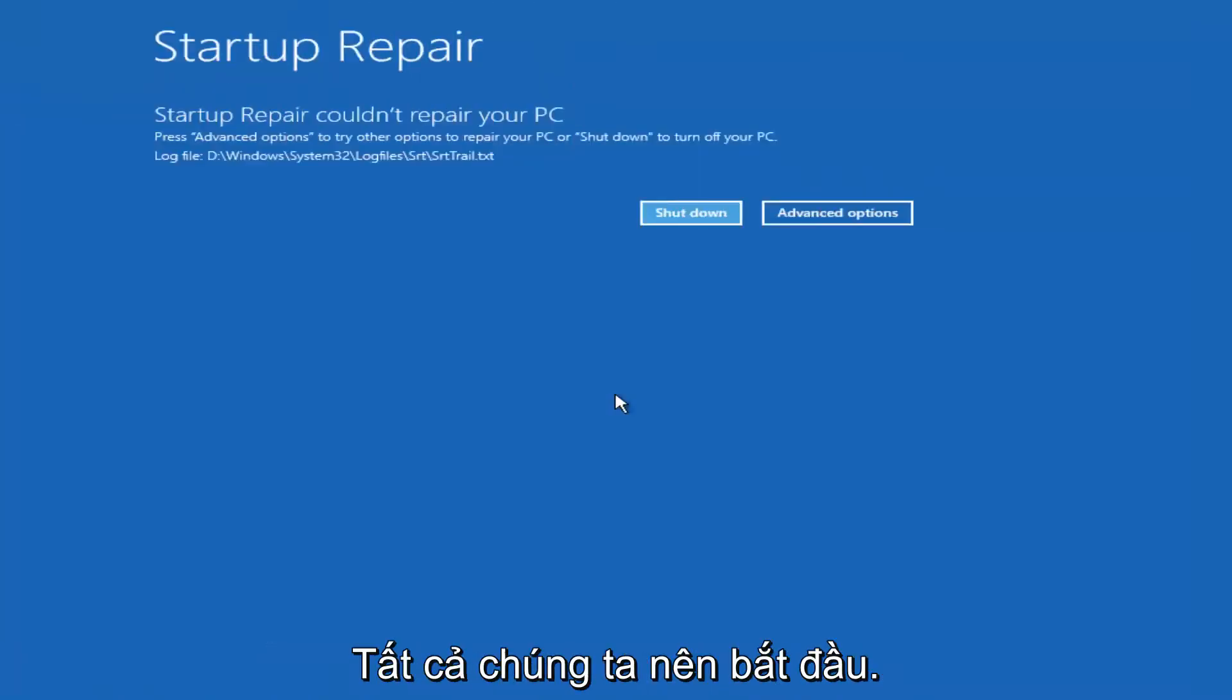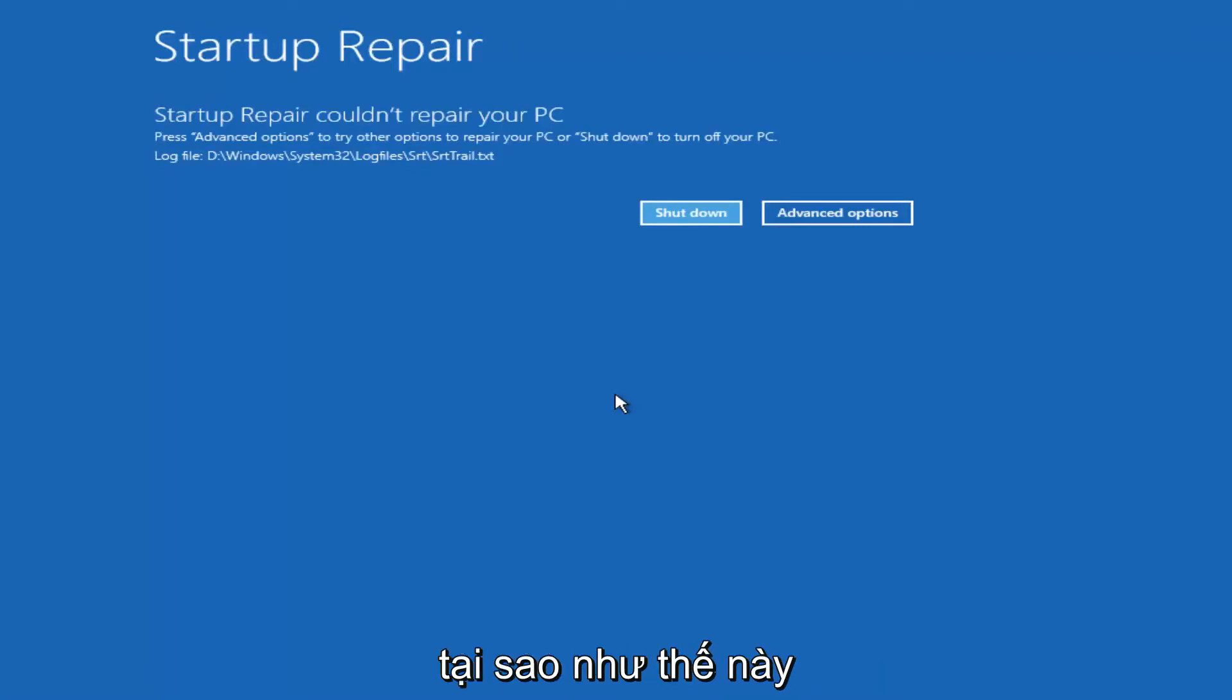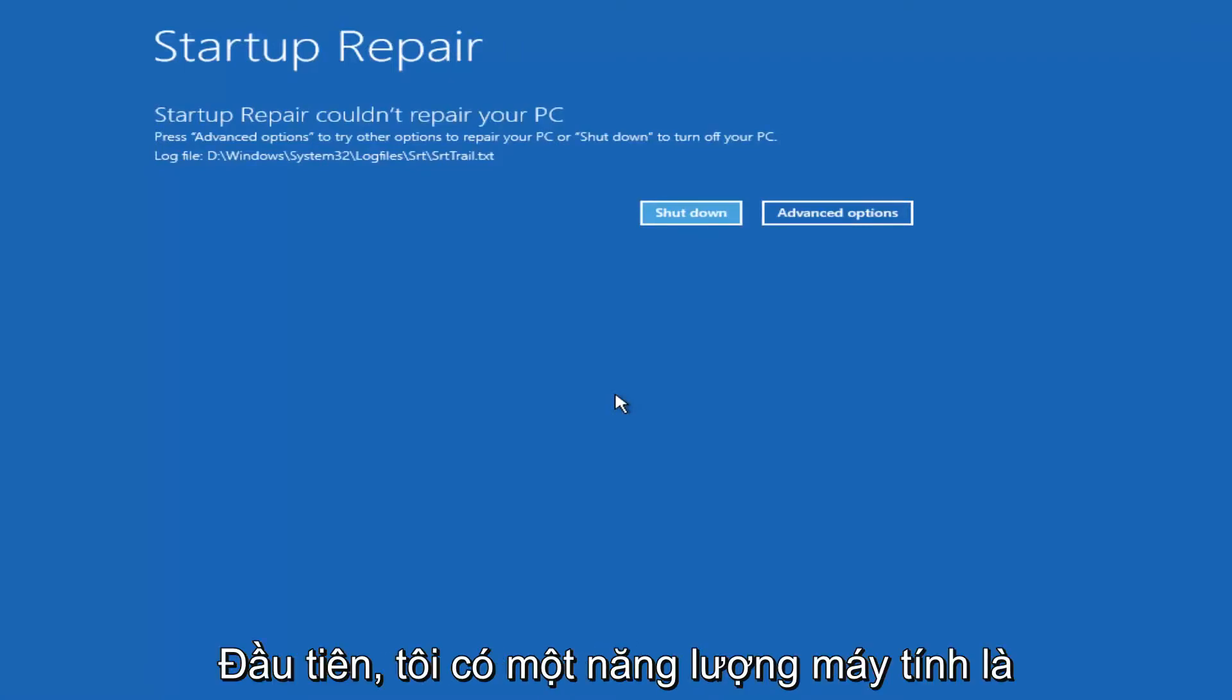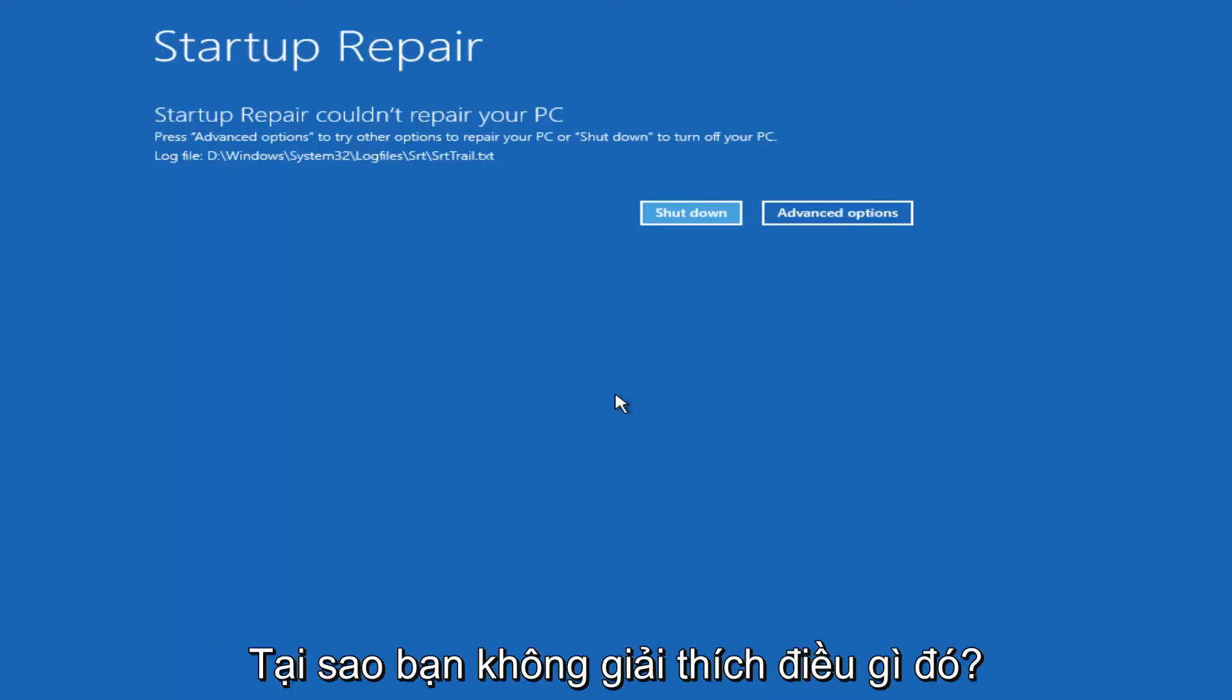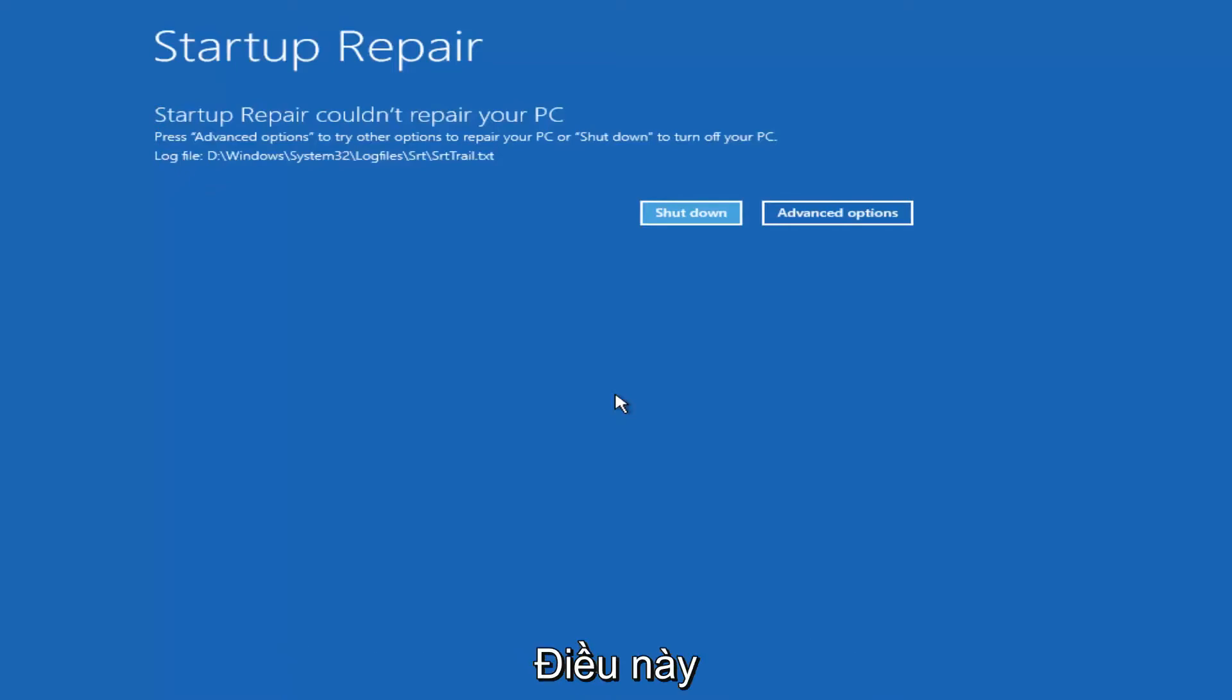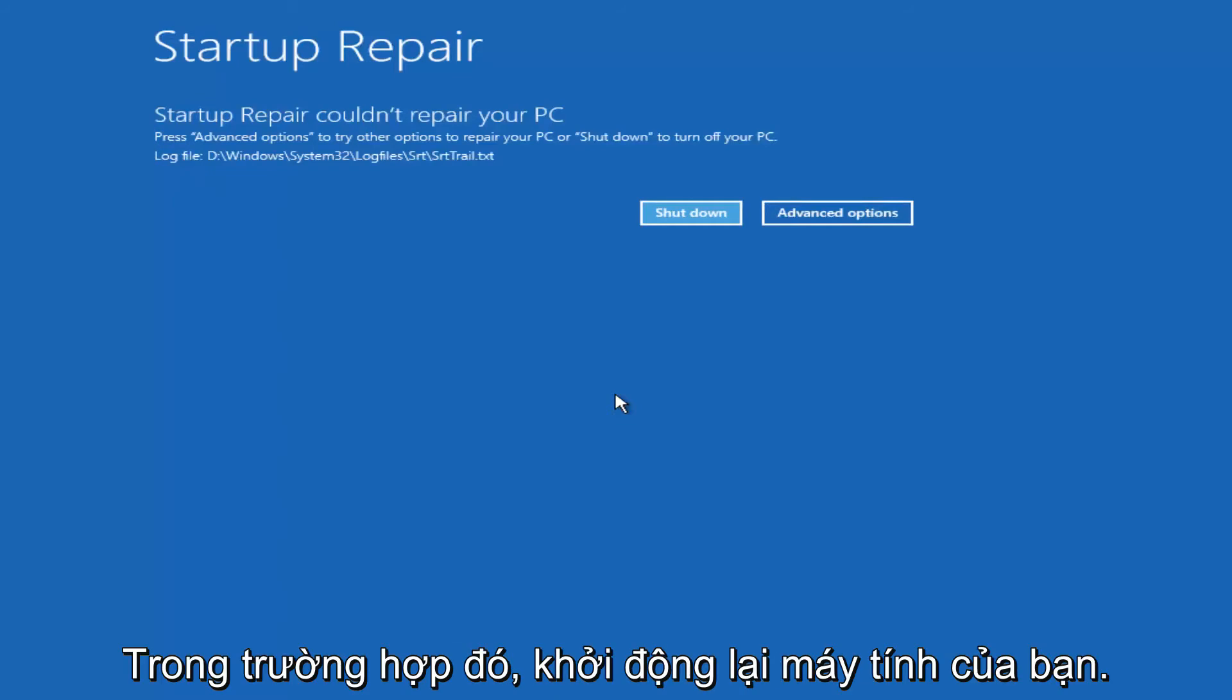Hello everyone, I'm back. So we can see startup repair couldn't repair your PC. The reason why I'm getting that is because there's really nothing wrong with my computer in the first place. I just powered down the machine three times and that's why it's not detecting anything out of the ordinary. However, hopefully this tool would find something for you and then you would just restart your computer.